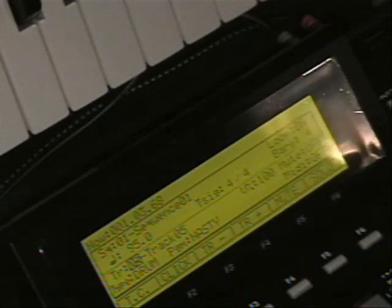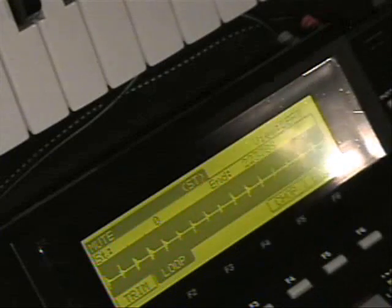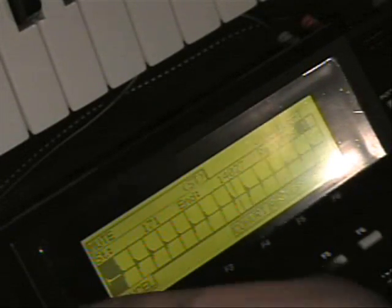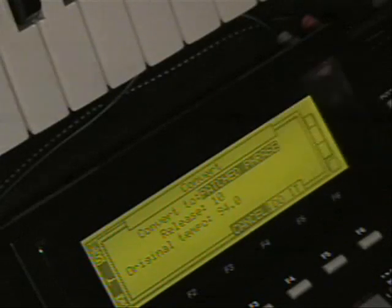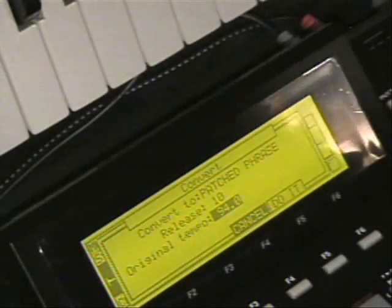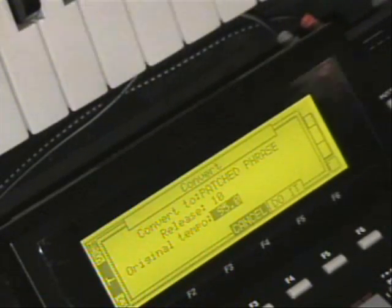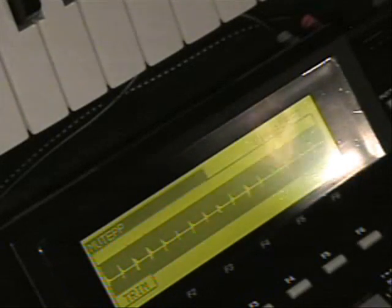Alright, so the first thing we're going to do is patch phrase this sample. So we're going to go to mold and trim, find the sample — there it goes. Go to chop and I'm just going to auto chop it here to designate the regions for the patch phrase. Then go to convert and patch phrase. I know the tempo here is 95, so I'm going to put it to 95, and boom — there it is, the patch phrase sample.